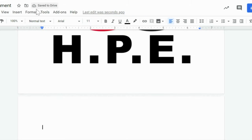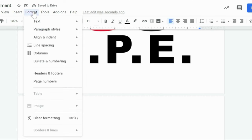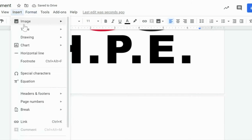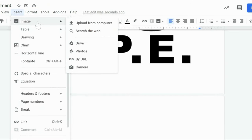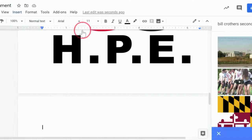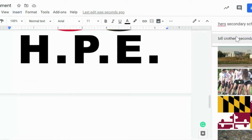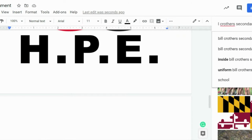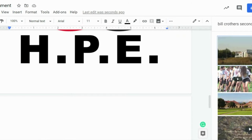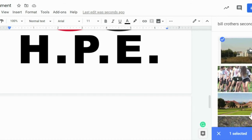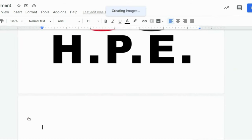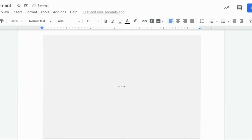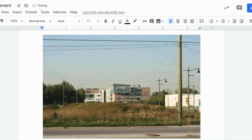The second way is actually by searching from the web. So if I click there, you'll see a Google bar will come up. So I've clicked on Bill Grothers Secondary School and Search, and the first hit is an image of our school. If I highlight it and click Insert, the image itself will come up.